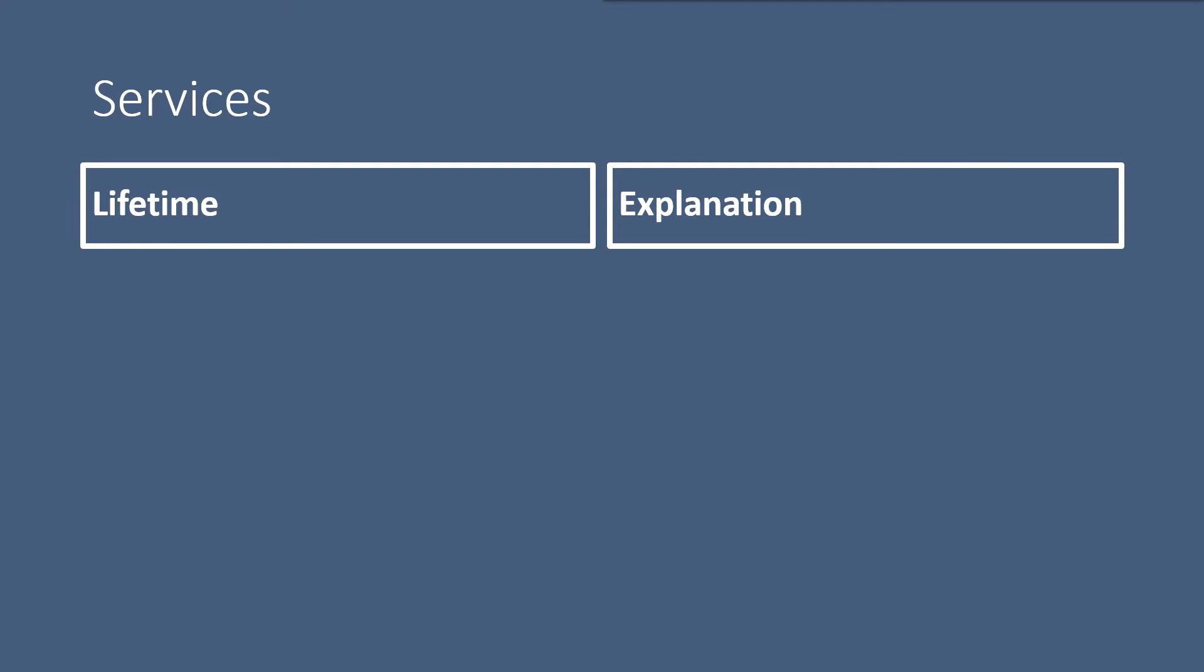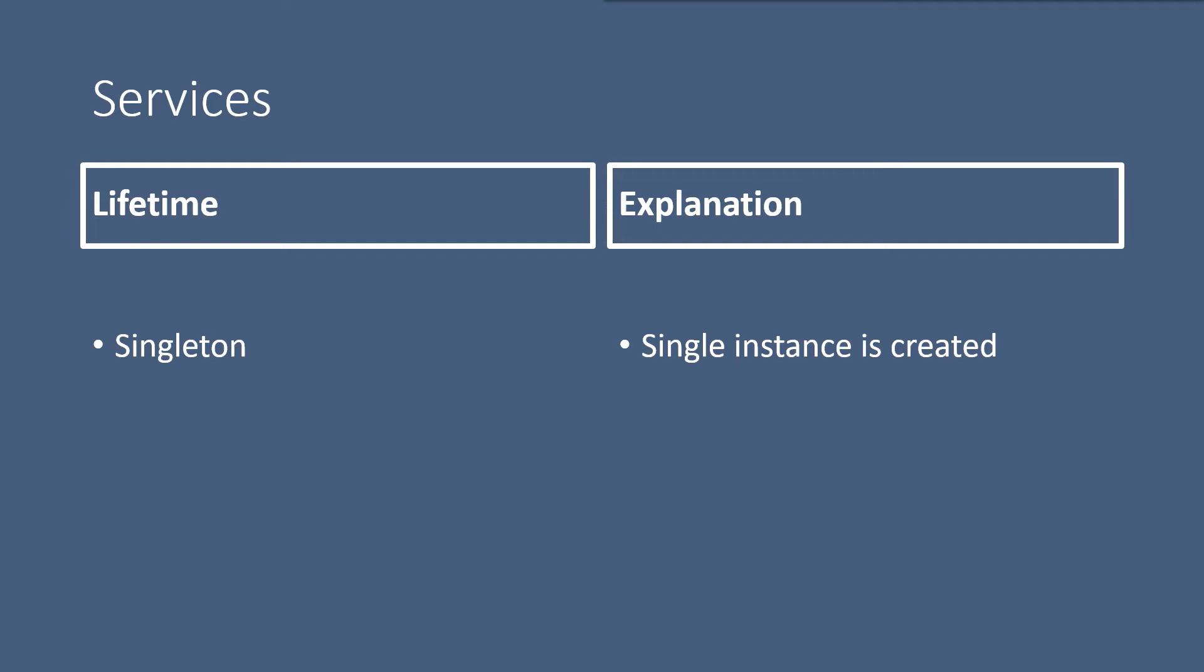The first one is the singleton lifetime. The singleton lifetime services are created once throughout the application. The singleton objects are the same for every object and every request.